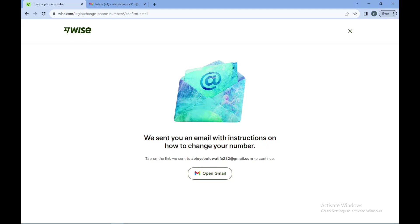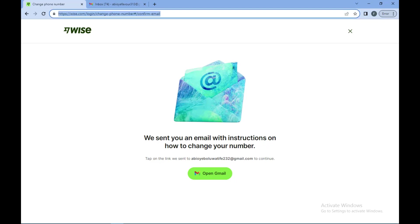Then an email will be sent to your Gmail account or your email address with instructions on how you can change your number. So all you need to do is to open your email, follow the instructions, and then enter the number that you want to change it to. It is as simple as that. I hope this tutorial was helpful, thanks for watching and see you next week.